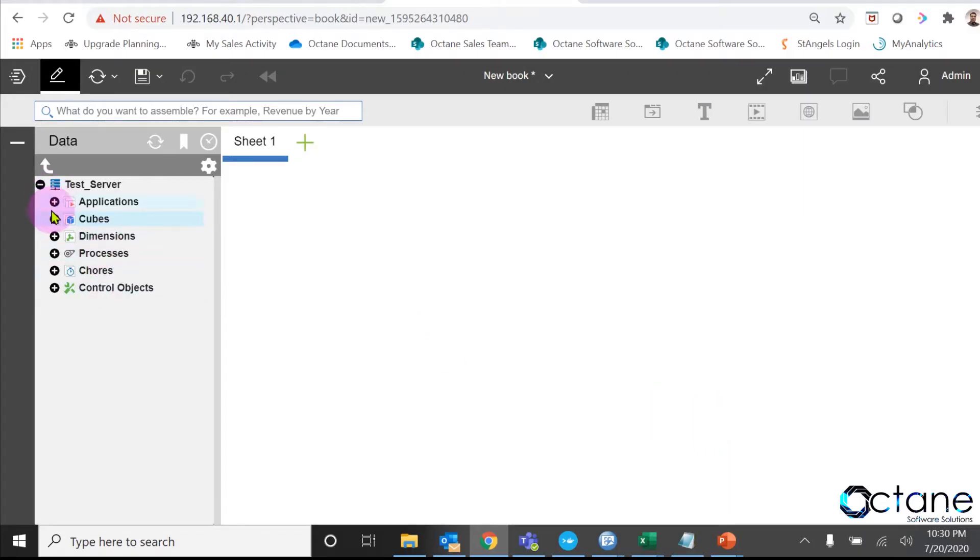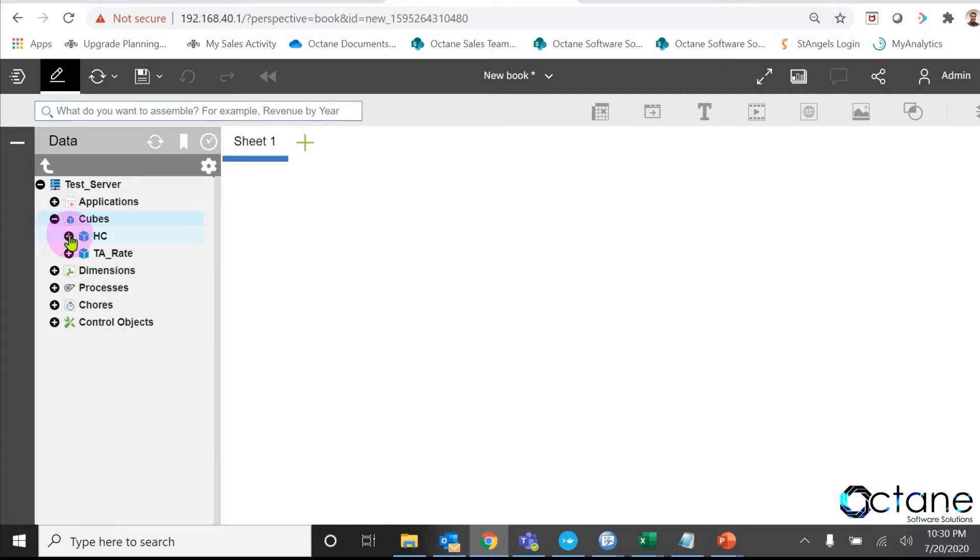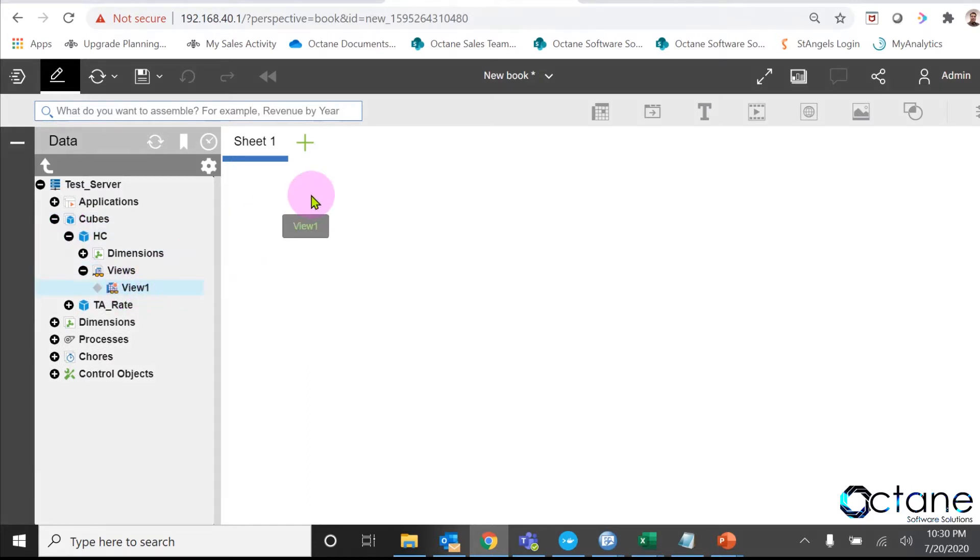In that I have two cubes. One is my headcount cube and another one is TA rate cube. First, I will show you the headcount cube,